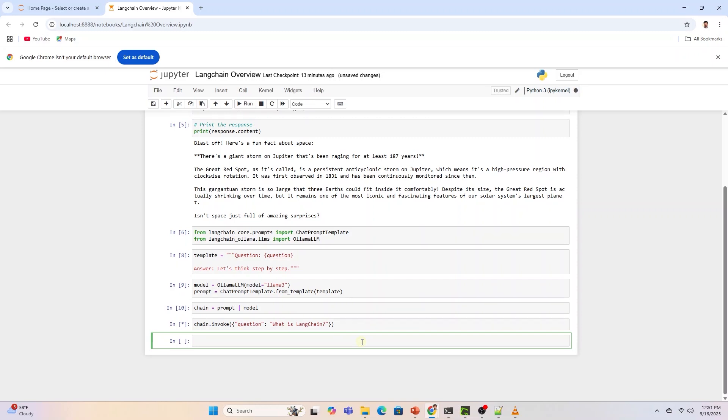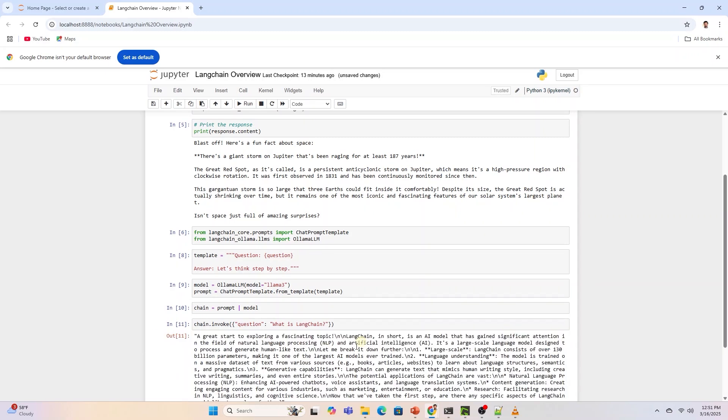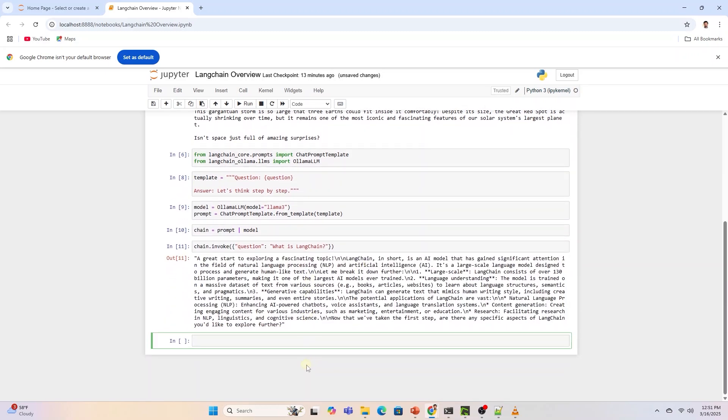This prompt value can be passed to an LLM or a chat model and can also be cast to a string or a list of messages.